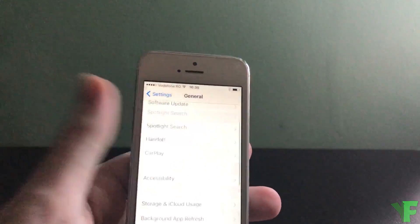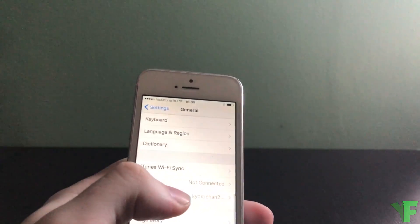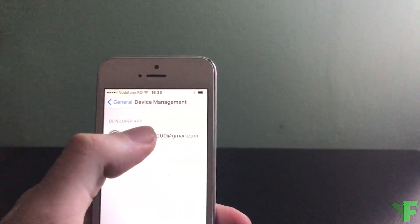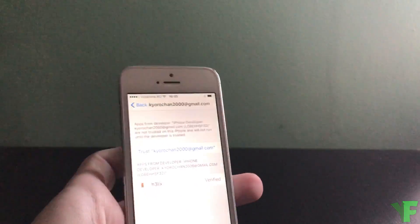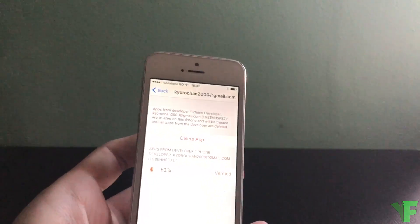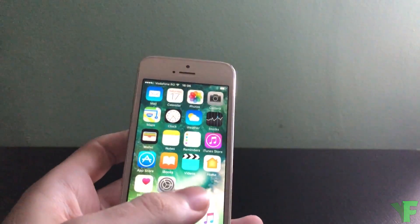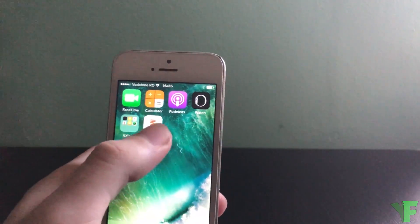Scroll all the way down to device management, tap your Apple ID, trust, trust again, go back to the home screen and then open Helix.